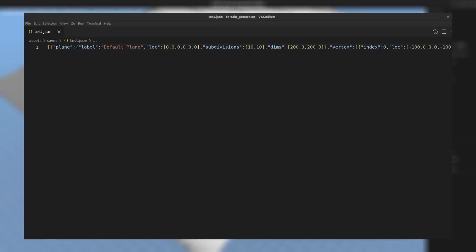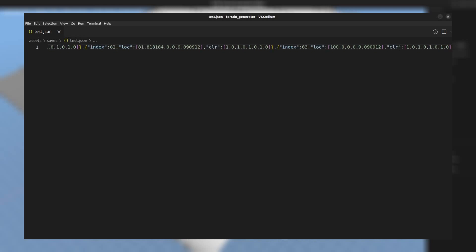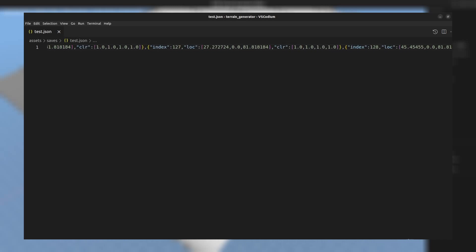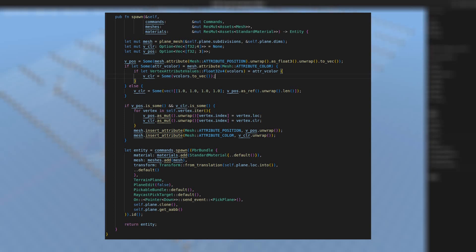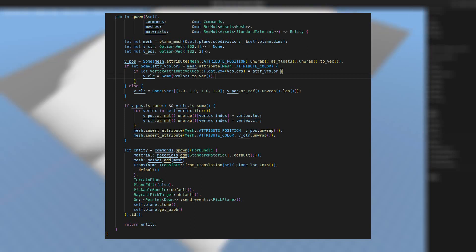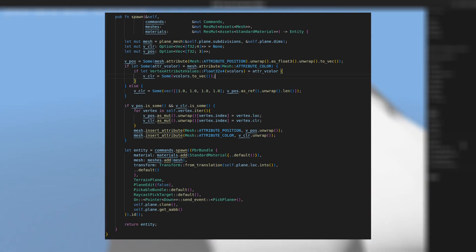After the mesh is finished I can simply save it to a JSON file. JSON stores the information about the mesh and each vertex's position and color. The spawn function will first recreate the mesh and then go through the list of vertices and update the attributes accordingly.